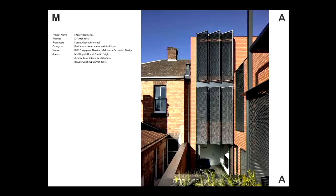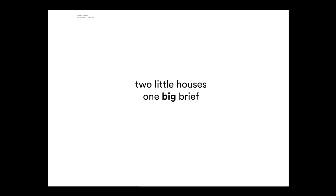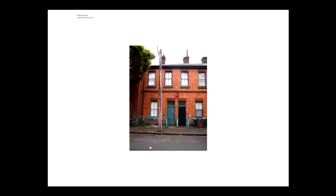This is a treat. This is a story of two little houses and one big brief, probably not something unusual when you're doing ops and ads, but our client, we've been looking, trying to help them find a house to buy and renovate and one Saturday they went out and bought two houses.